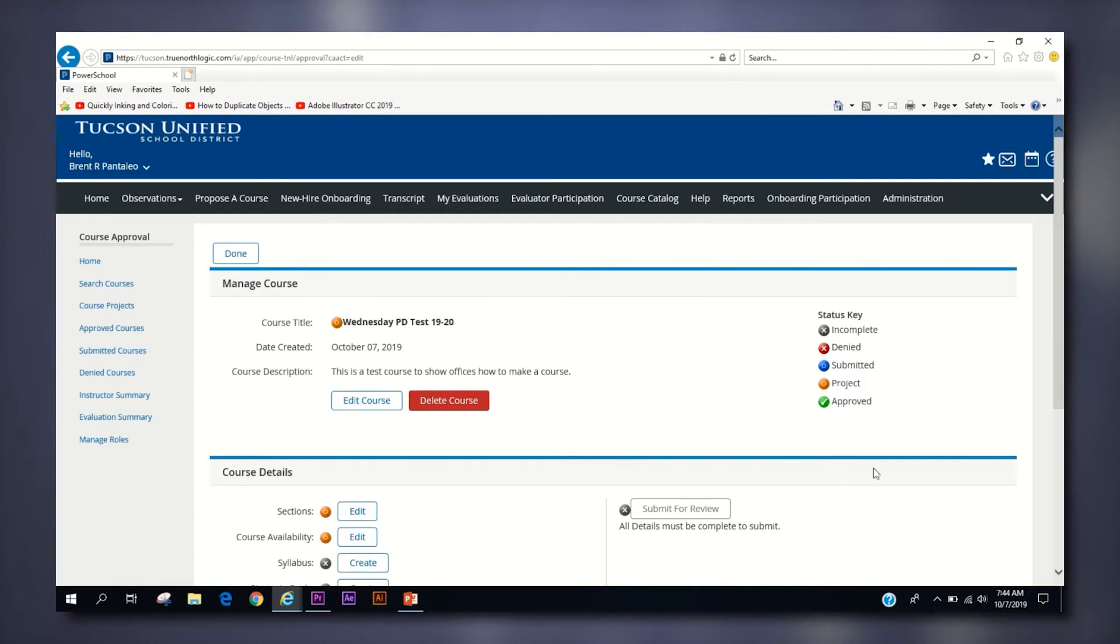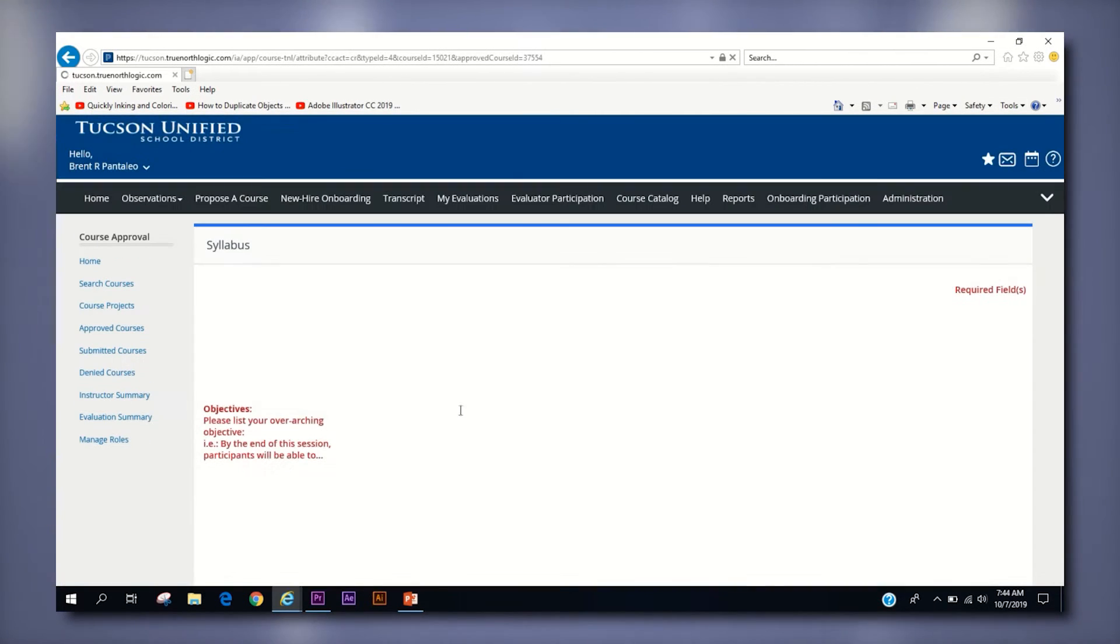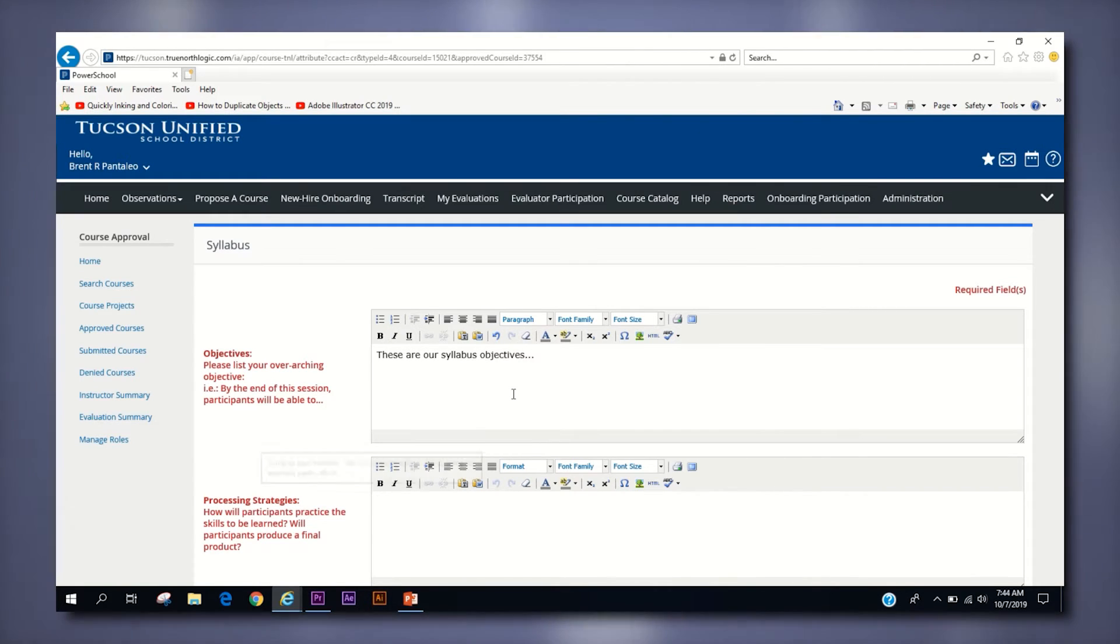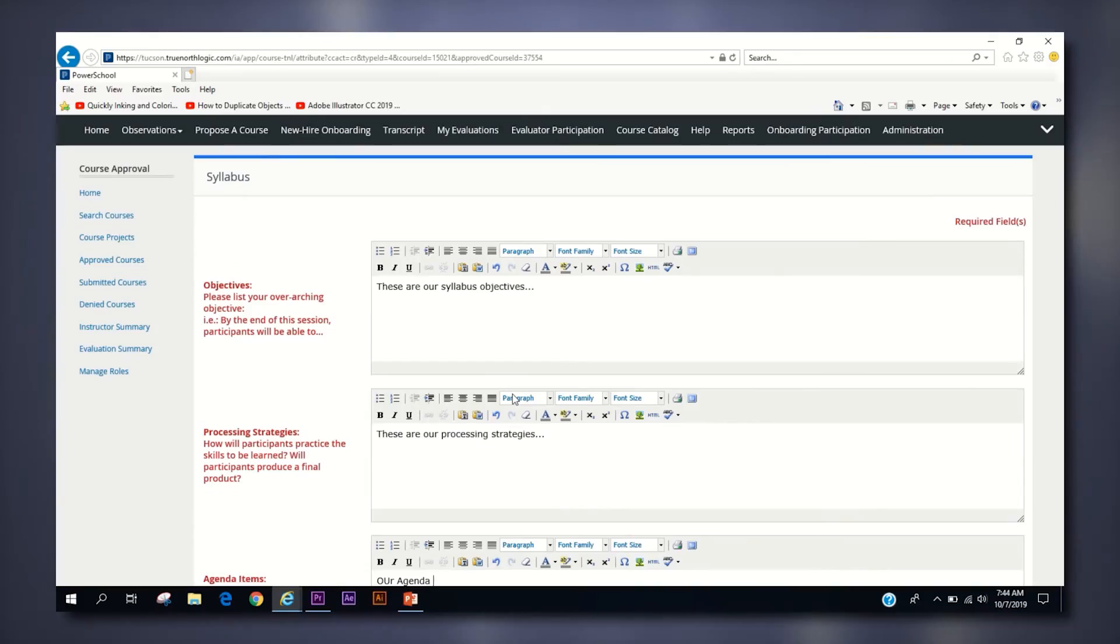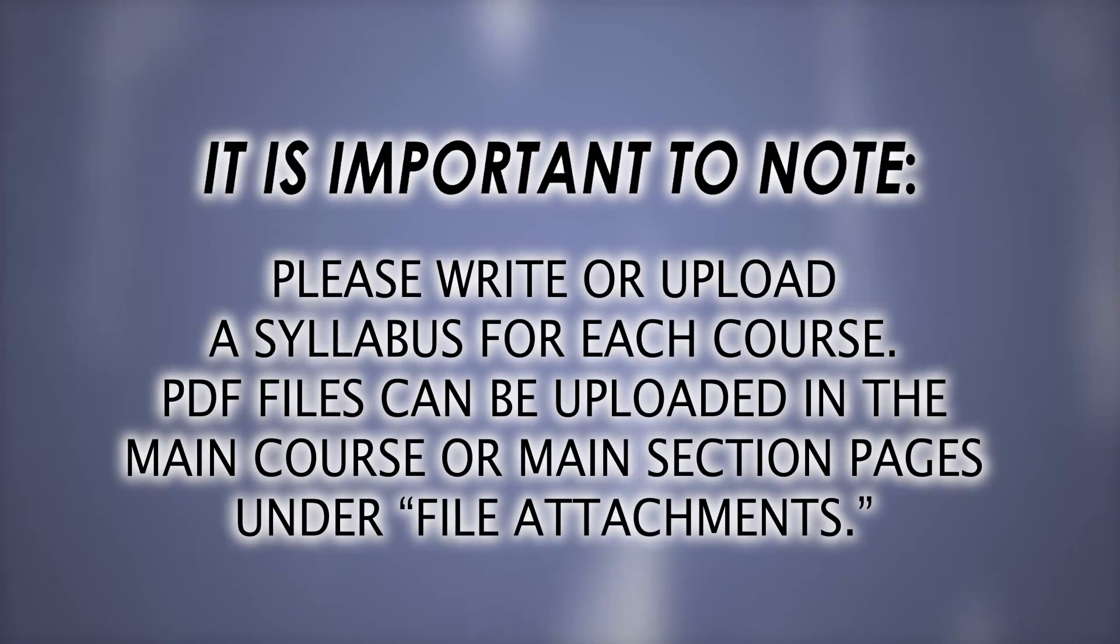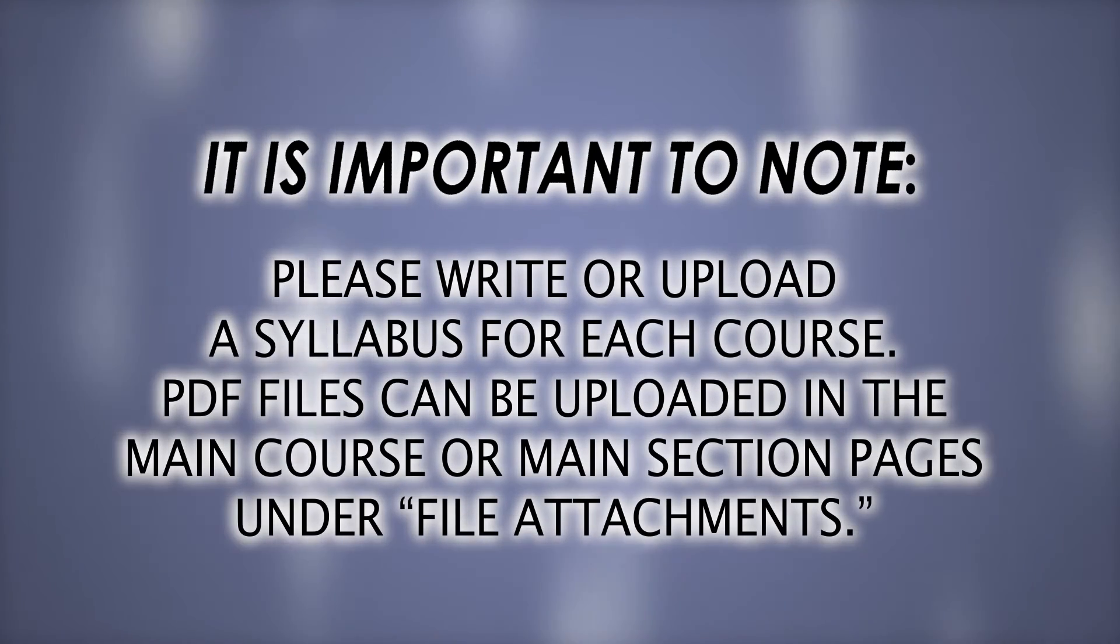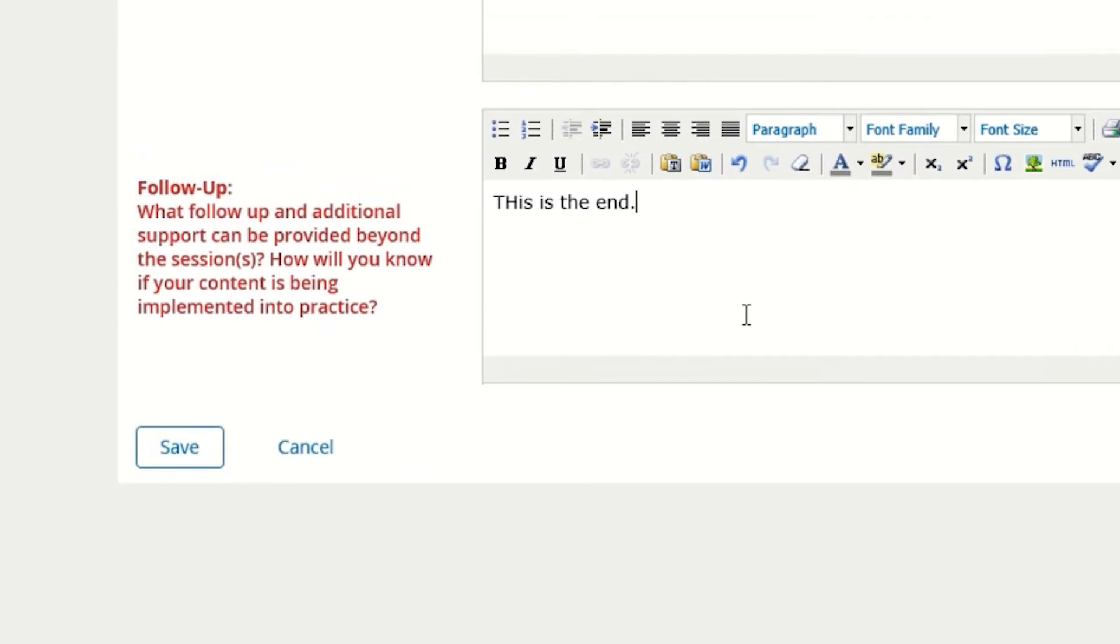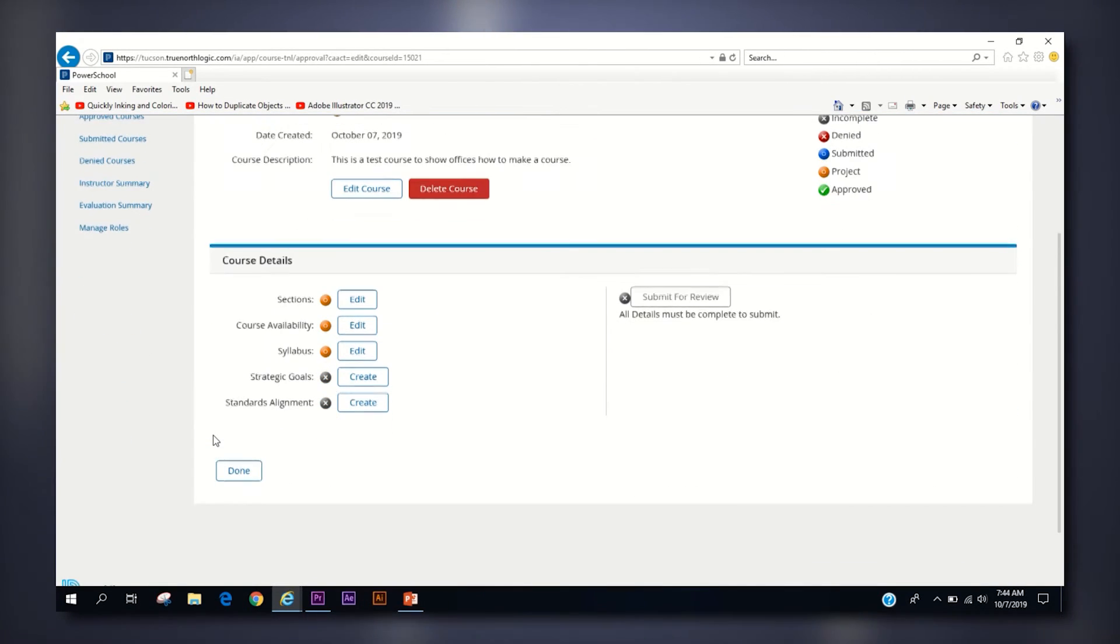Back on the manage course page, click the create button next to syllabus to access four fields where you can answer prompts to give a more thorough description of what the course aims to accomplish for reporting purposes. Here you can also copy and paste a syllabus which has already been created for your course. If your syllabus is a PDF, you can add it as a file attachment to your section or to the course itself. When you have completed all four fields, click save at the bottom to return to the manage course page.